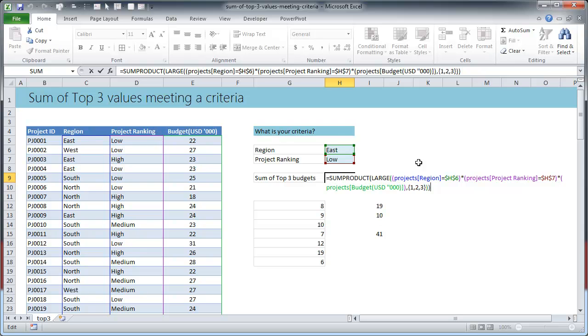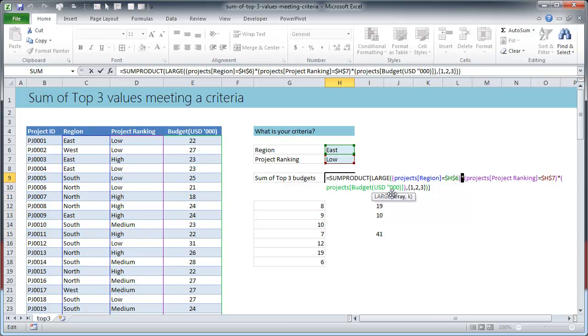This will be easy to write the formulas, otherwise we would write references like C5 to C104, D5 to D104, etc. So we are saying LARGE of projects region is equal to east, project region is equal to east.